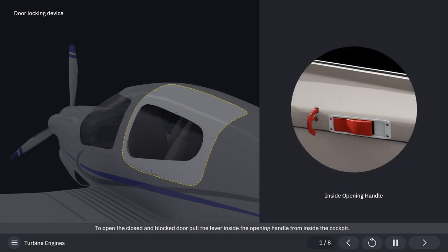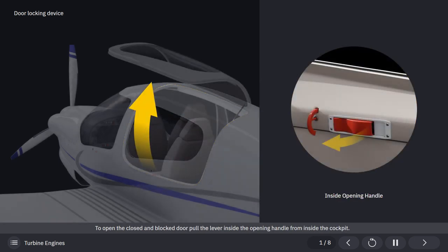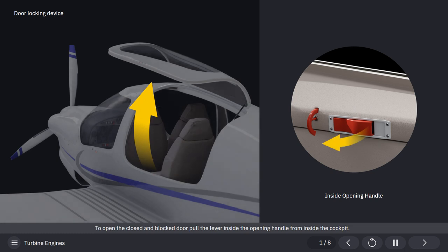To open the closed and blocked door, pull the lever inside the opening handle from inside the cockpit.